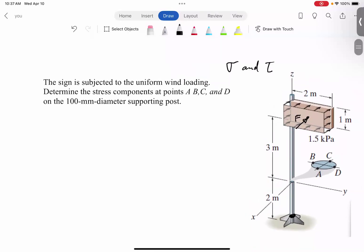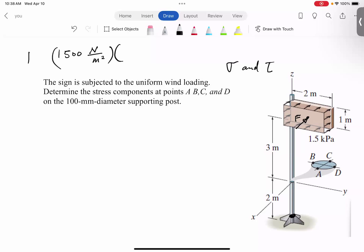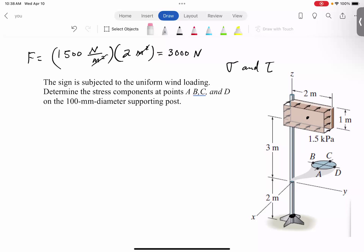What would this resultant force be? We have 1500 Pascal — Pascal being Newton per meter squared. We multiply this by the area of one by two, which is two meter squared. Therefore we end up with 3000 Newtons. So the resultant force is 3000 N, representing the overall effect of that wind pressure.